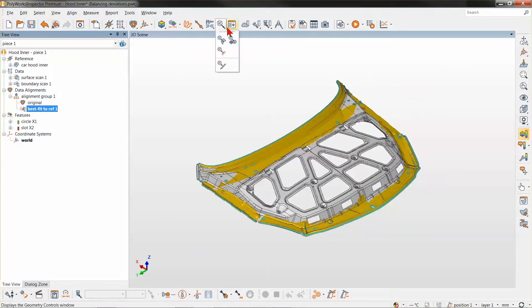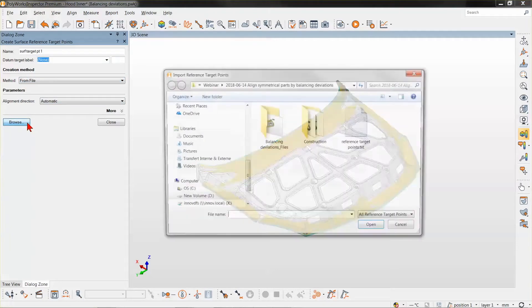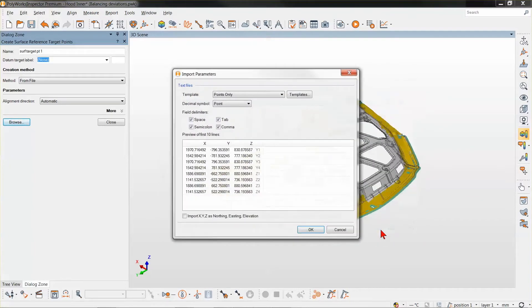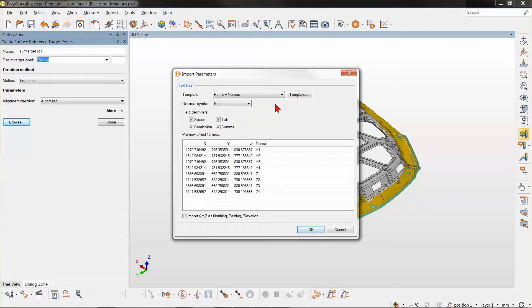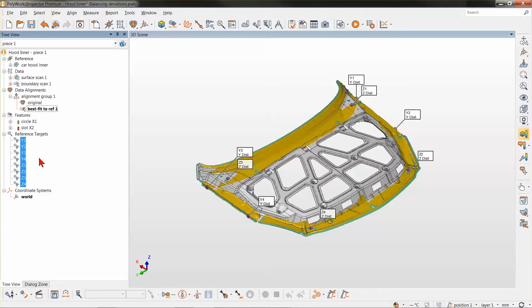Let's build that reference target alignment in Polyworks Inspector. I will start by creating some surface reference targets from the points in the Z and Y direction. Since I already have those coordinates in a text file, I'm going to create those points from that file. In addition to the coordinates, I also have the name of those points, so I will read the file with a template that includes the name. The alignment direction is automatically set as I import those points, finding the closest axis matching the CAD surface normal as the alignment direction.